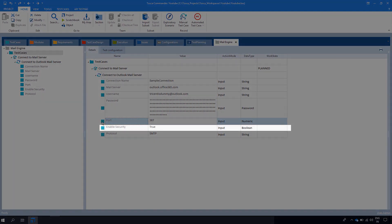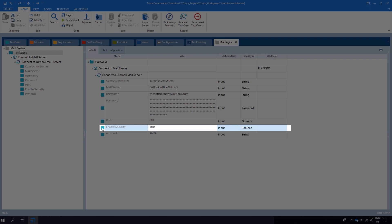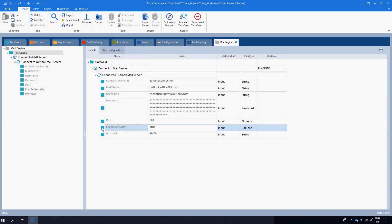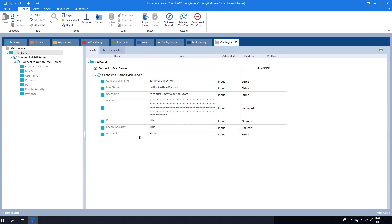In the next step we have Enable Security. This X test step value is used for secure connections. You can select either true or false. For a secure connection to the email server select true, otherwise select false.